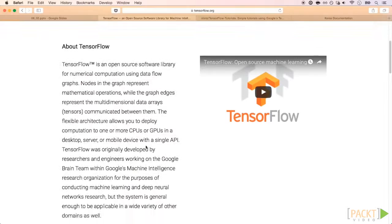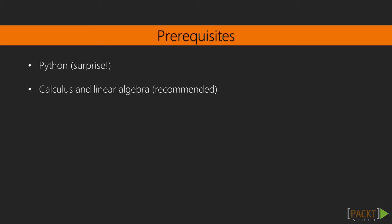In this section, we will also discuss a little bit about TensorFlow, Google's machine learning library.